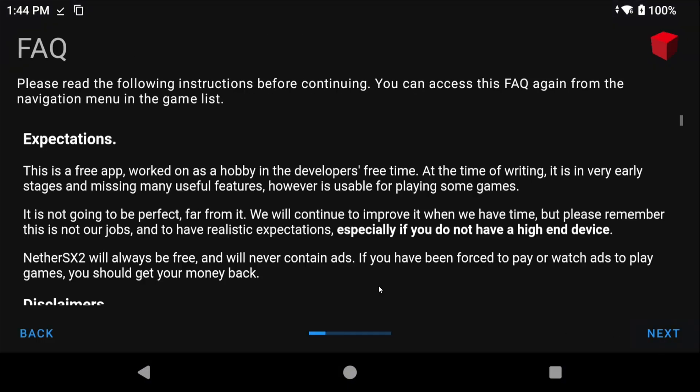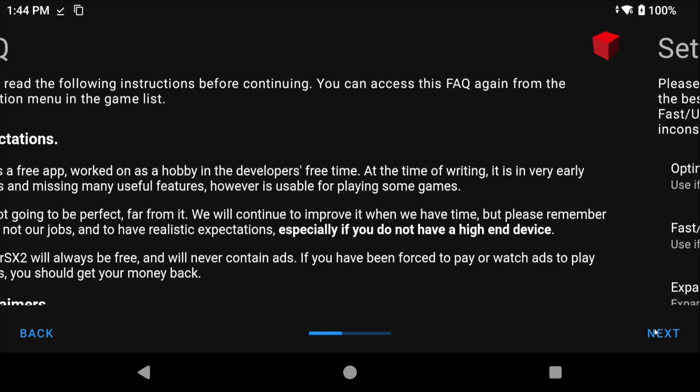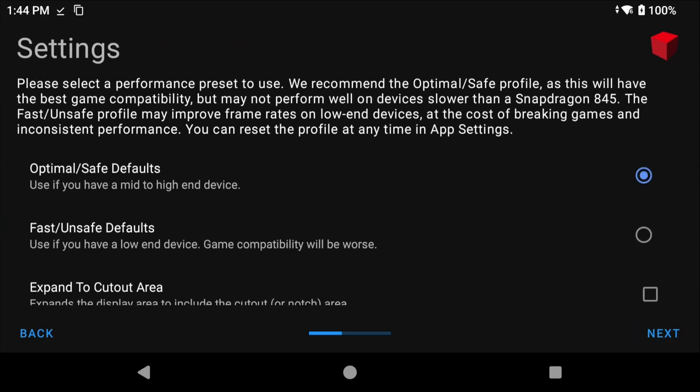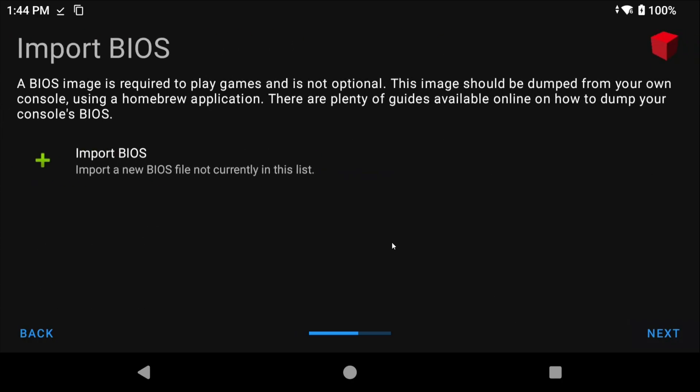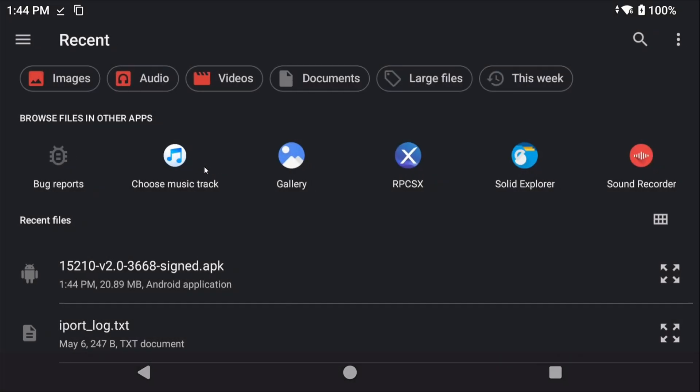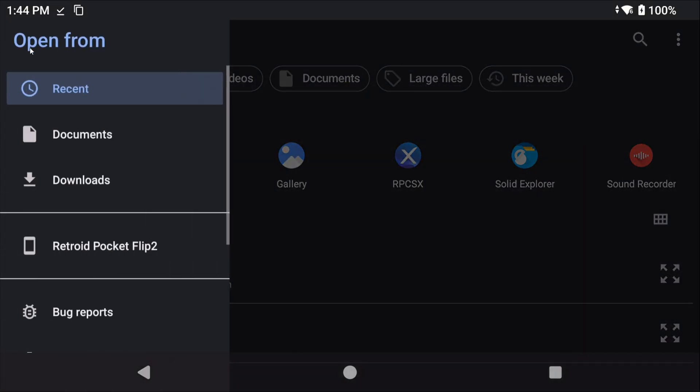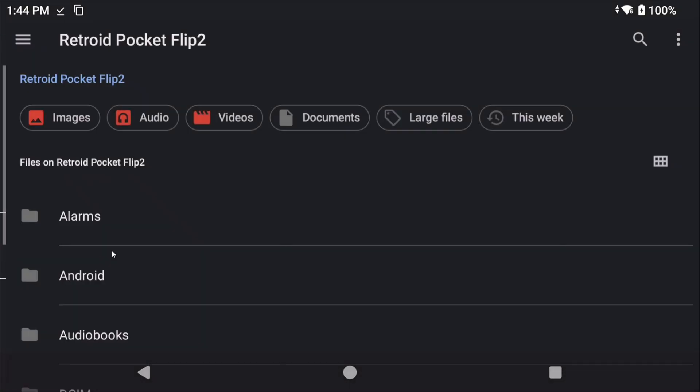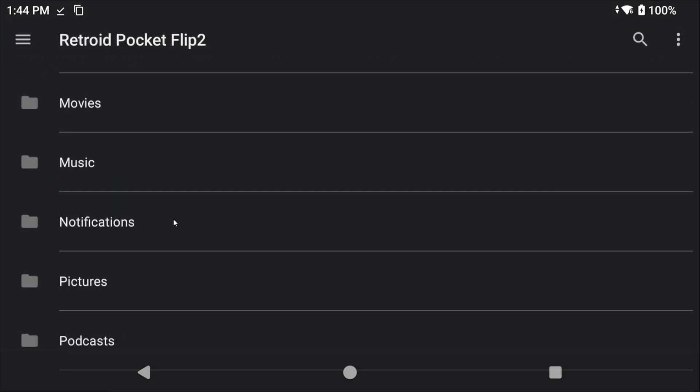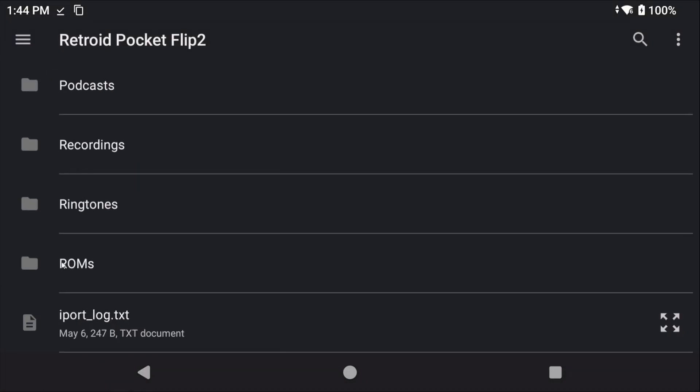Once you've installed it go ahead and open it. Just click Next and then Next again on this screen. We can adjust some settings now if you want or we can just do it later, so let's do it later. Click Next.